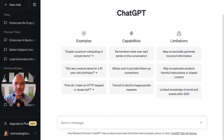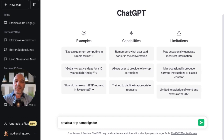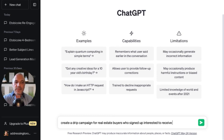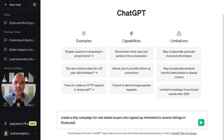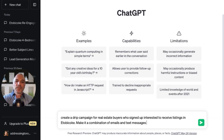So what I'm going to do is just give it a simple prompt. I'm going to say: create a drip campaign for real estate buyers who signed up interested to receive listings in Etobicoke, which is a neighborhood southwest of Toronto. Make it a combination of emails and text messages to re-engage them. Let's see what happens.